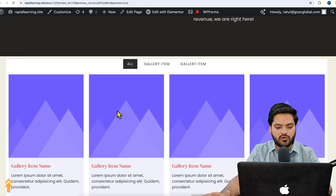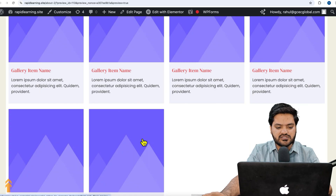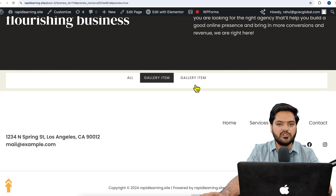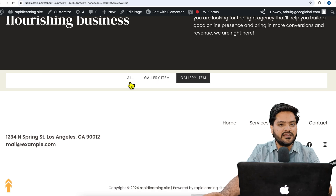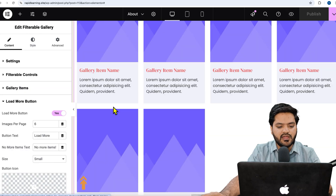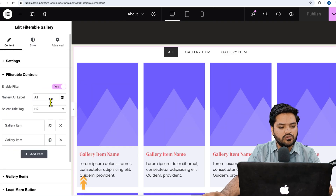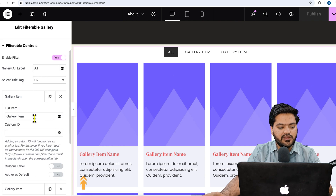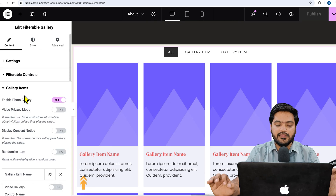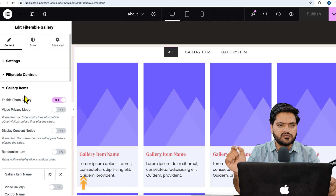After publishing, we can see six image cards. However, the gallery item filter doesn't work yet because we haven't provided any condition for it. We need to come back to the dashboard and go to Filterable Controls, where we need to provide a custom ID for each filter — the images will be controlled by that custom ID.